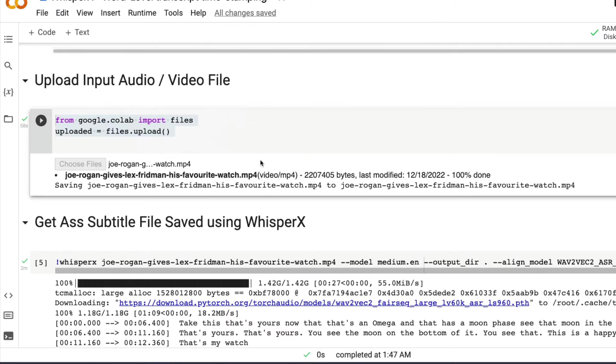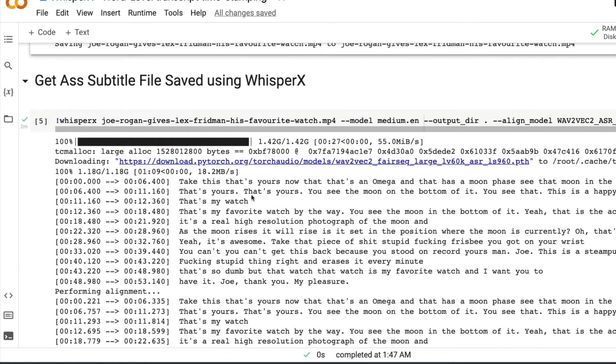As you can see, it has done a tremendous job in mapping every single word to the right moment in terms of milliseconds or microseconds. And you are going to learn how to do the same thing right now.